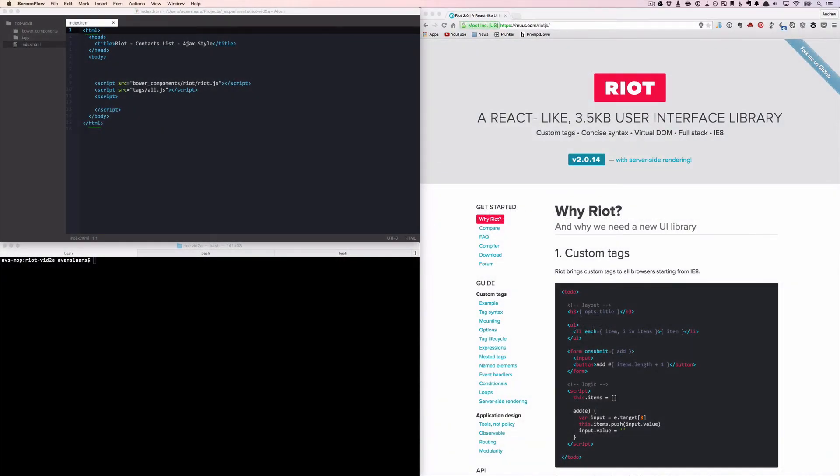Like last time, I have created a directory for the files we'll work with in this video. I have a terminal window open, a basic HTML file, and Chrome open so we can look at the results as we make changes. To get started, we'll create the root level tag that these examples will all be based on, the contact list tag.